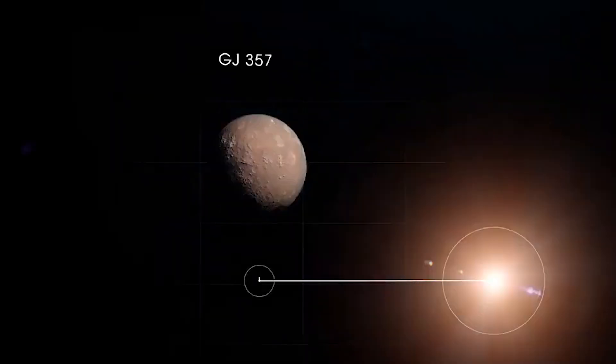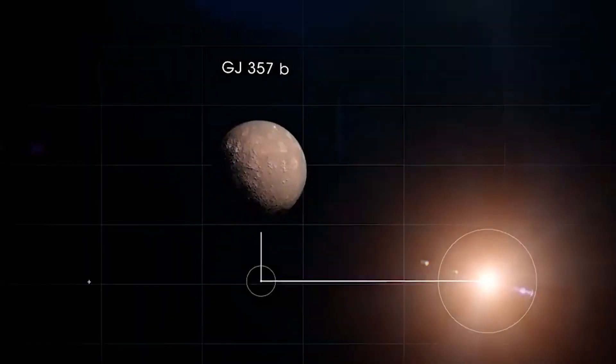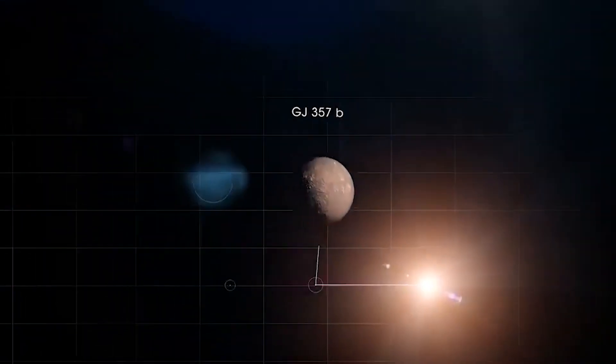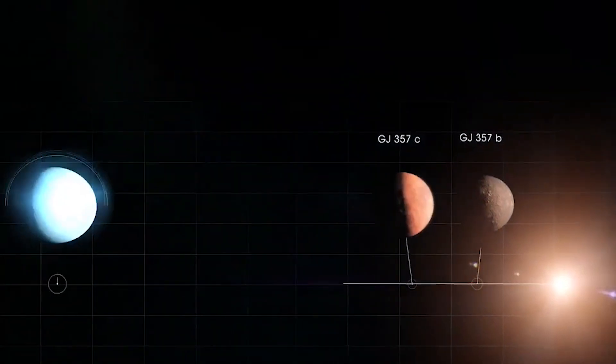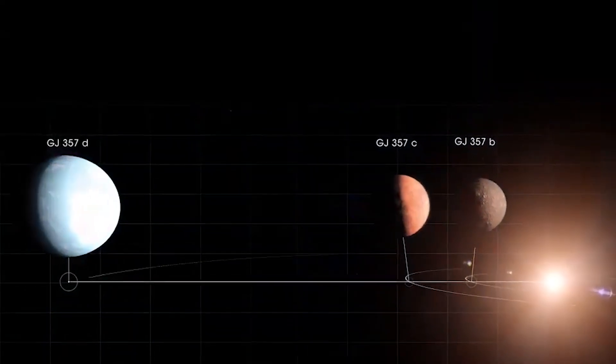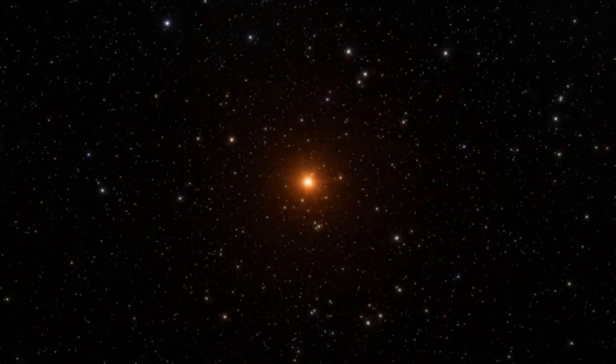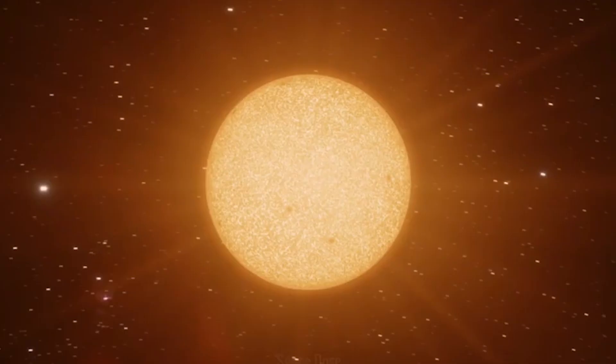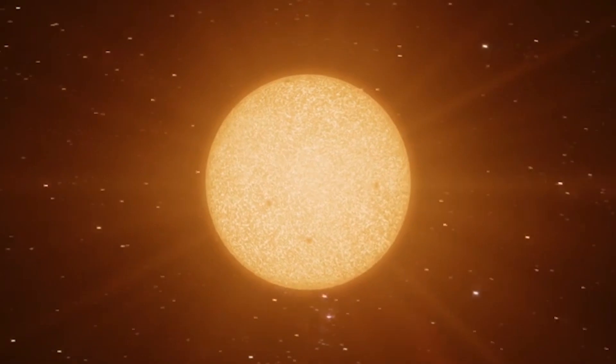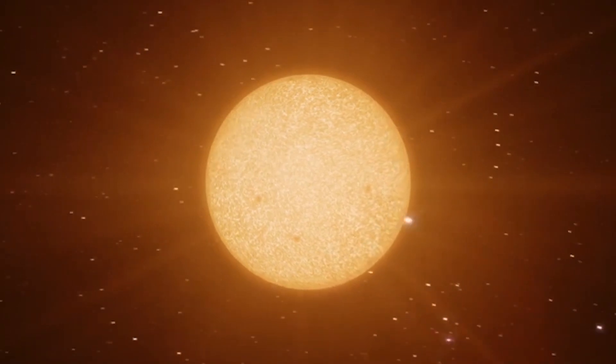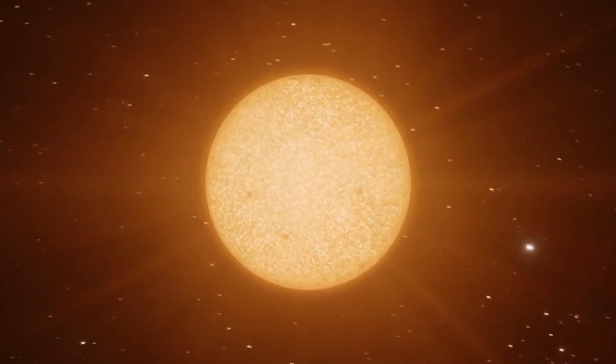This life-sustaining planet and two other exoplanets were found orbiting around a dwarf star, which is around 30% the size and mass of our own sun, and 40% cooler.